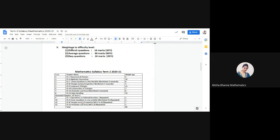Coming to the weightage given to difficulty levels. Difficult questions will carry 16 marks, which is 20 percent of the total marks. Average questions will be of 48 marks, which is 60 percent of the total marks. Easy questions will be of 16 marks, which is 20 percent of the total marks.